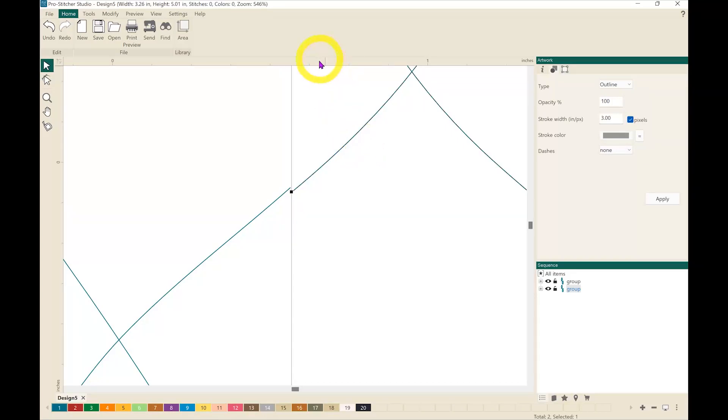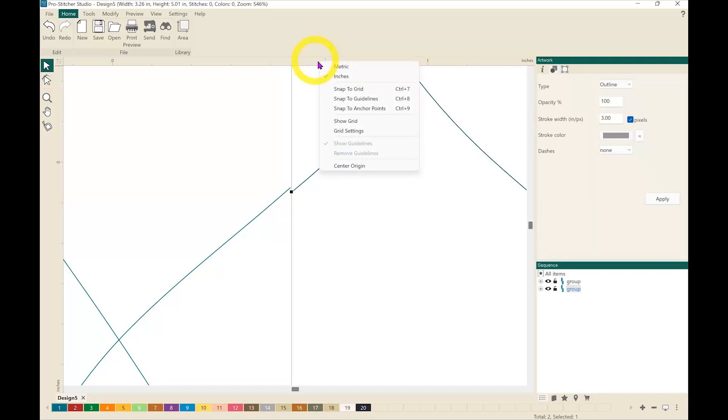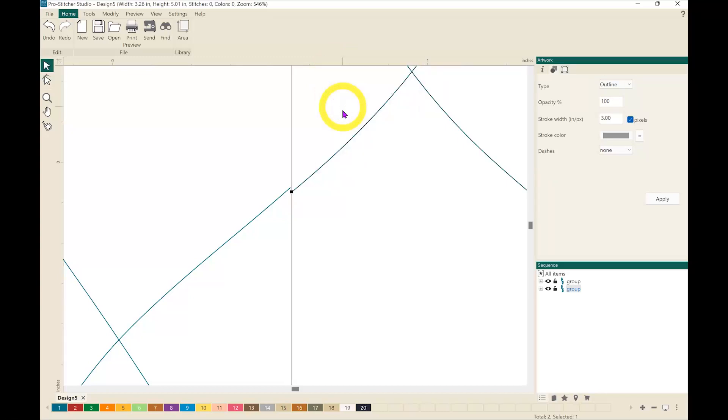At this point I am going to make sure that my snap to anchor points is turned on. So I right clicked in this ruler up here and now I'm going to click snap to anchor points.